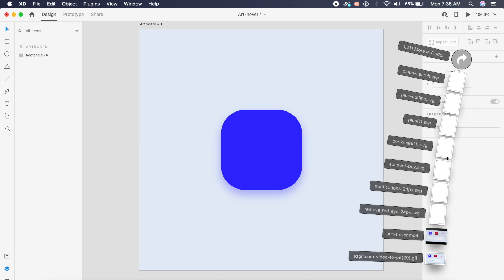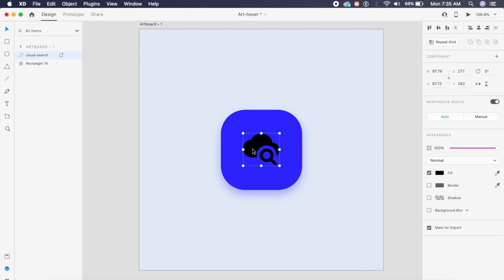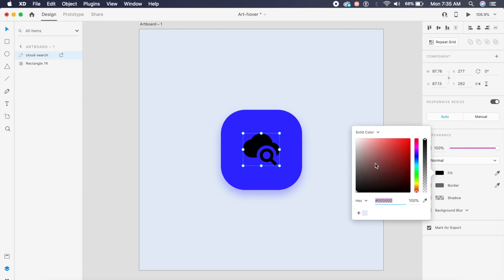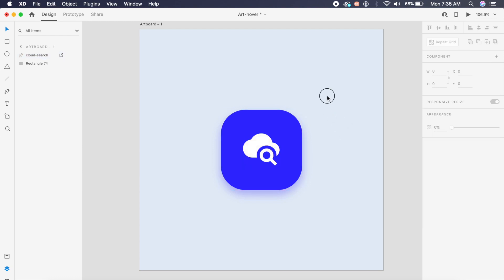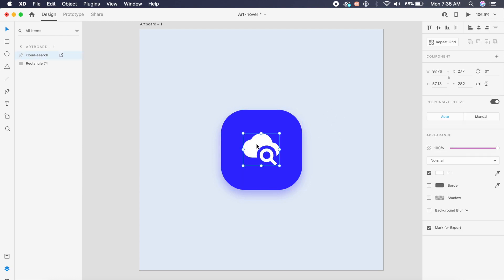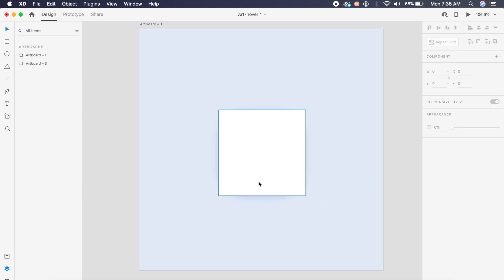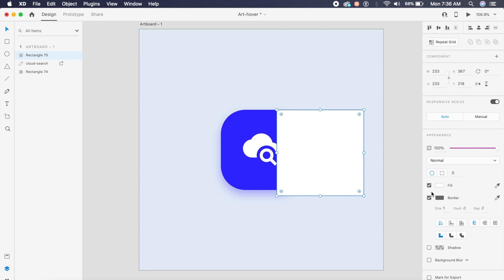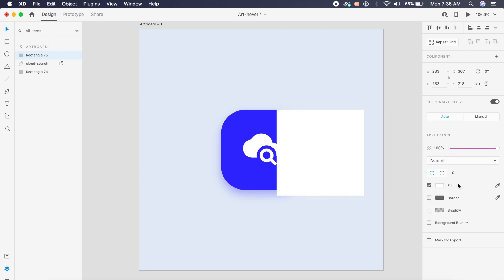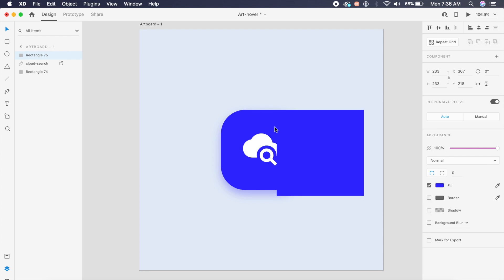Inside this box I'll place an icon from my downloads folder — a vector or SVG icon — and place it in the center, changing the color to white. Now there are some tricks we need to use here: we'll create a rectangle around this bigger rectangle and remove the borders, giving it the same blue color.